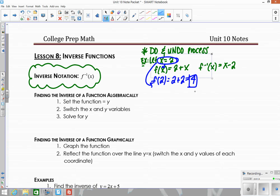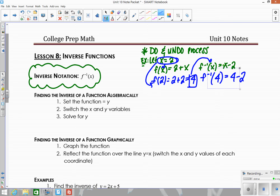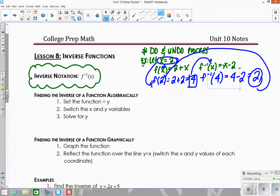With the inverse function, if I plug in 4 into the inverse function, I'm going to get out 2. So if 2 is the input and the output is 4, the inverse is just the opposite. If I take 4 and plug in: 4 minus 2 gives me 2. So you plug in, get an output, take that output, plug it back in, and get back what you started with. That's what an inverse function does — it undoes the whole process.